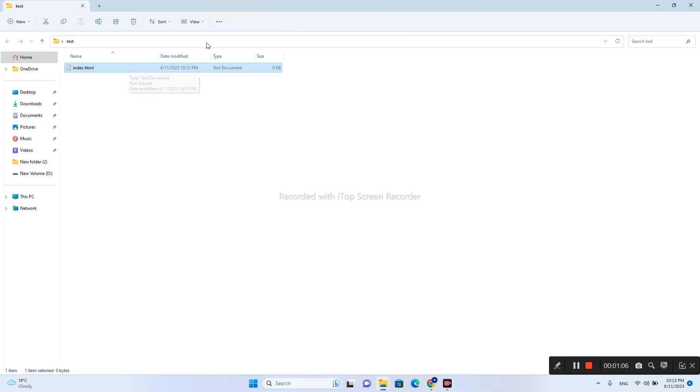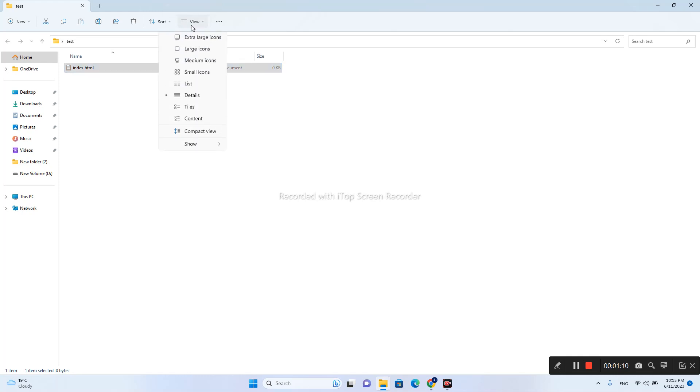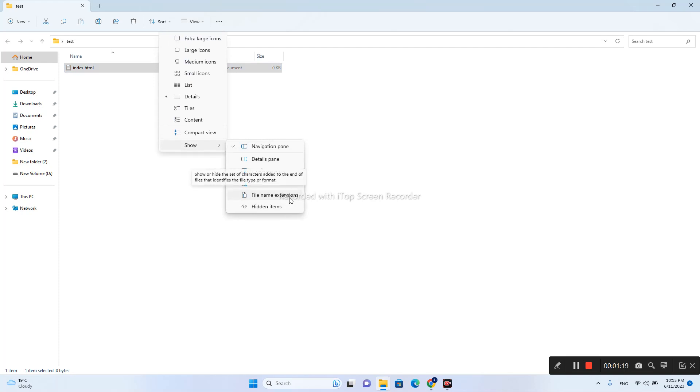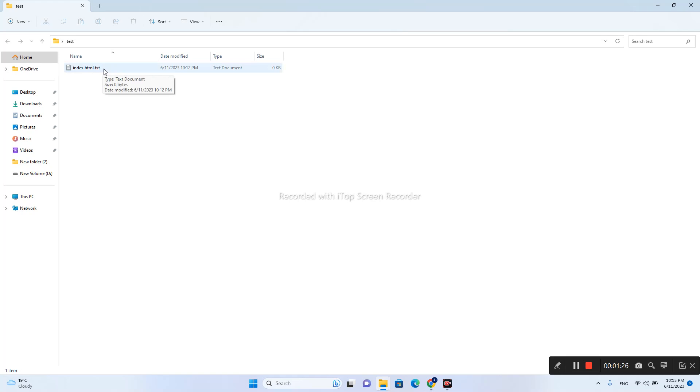I will go here on the view tab, press the show tab, and after that I will press file name extensions on. And as you can see, this is a text file, not an HTML file, so let's rename it.